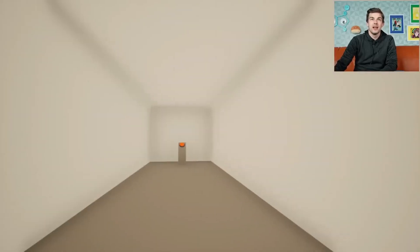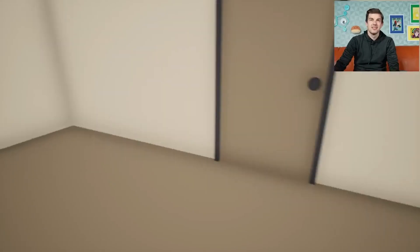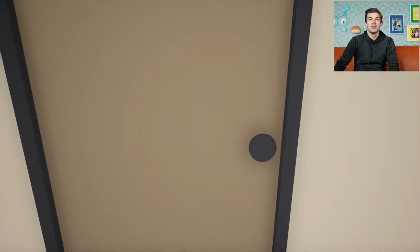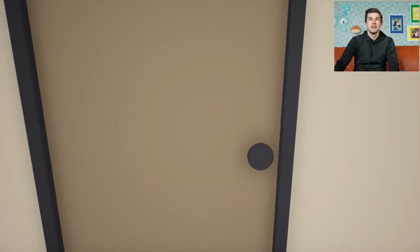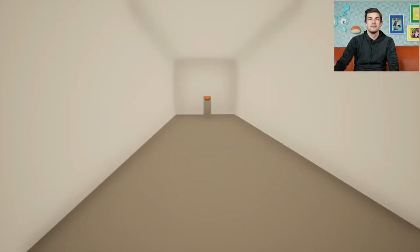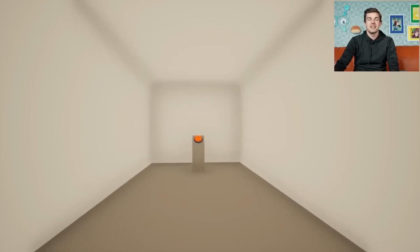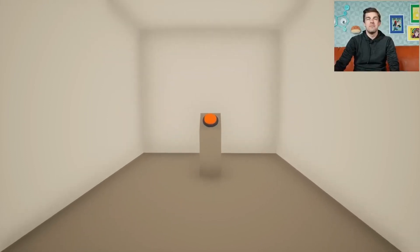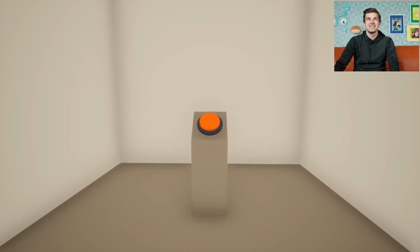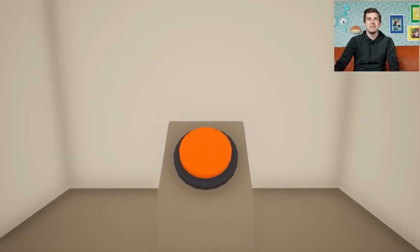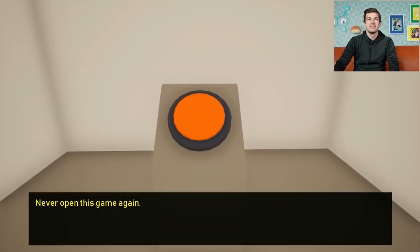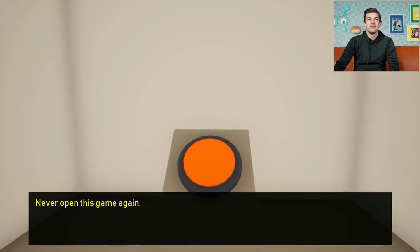Oh hello! All right, I'm in the corridor. Okay, I cannot open... will you press the button? Yes, I will press the button. Never open this game again.